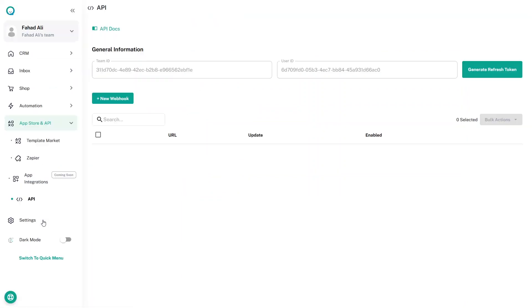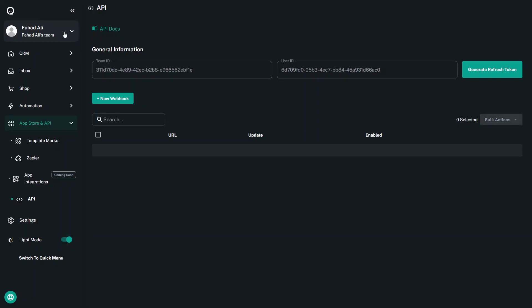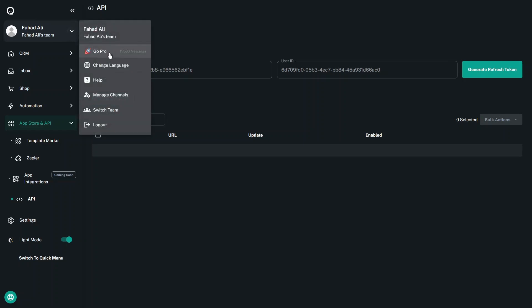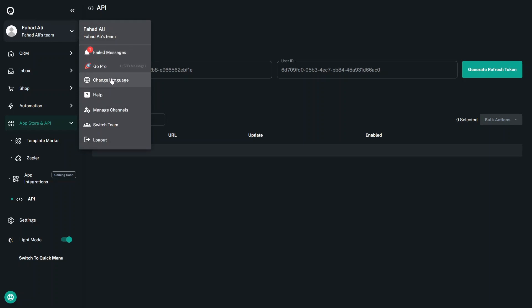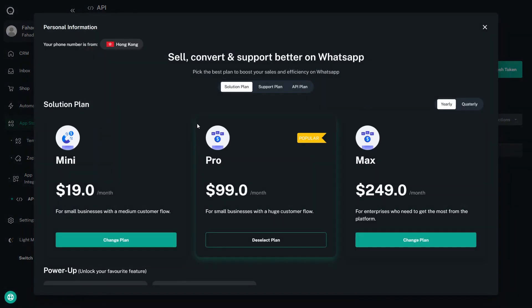Back in Settings, there's nothing critical other than your profile details. You can toggle between dark mode and light mode. Under the username dropdown there are buttons to change language, access the help manual, manage channels, switch teams, and Go Pro to upgrade from the free version to a paid package.